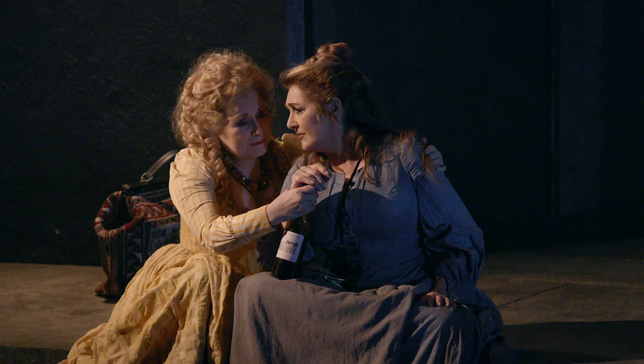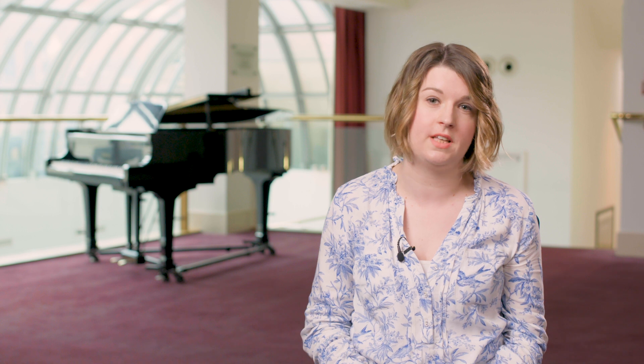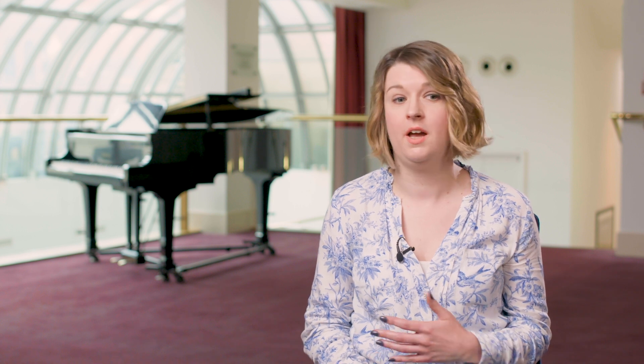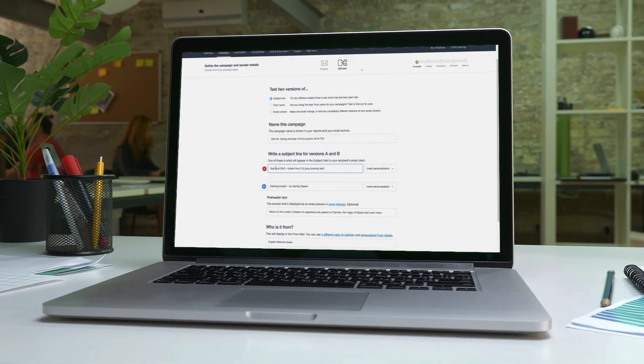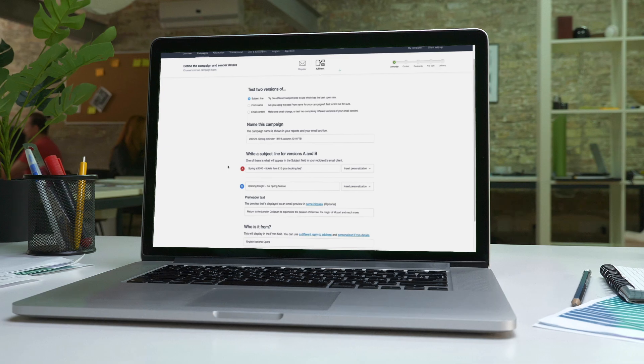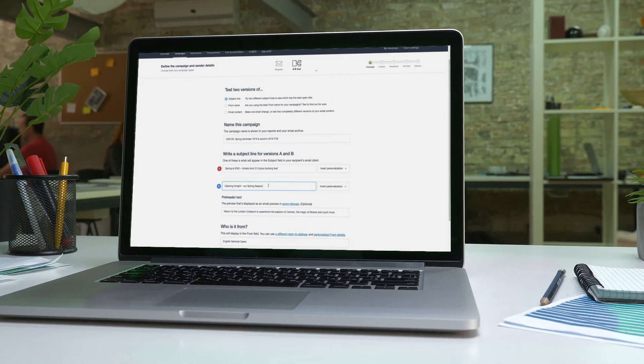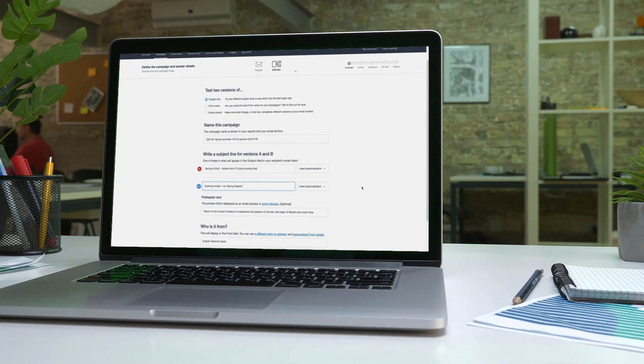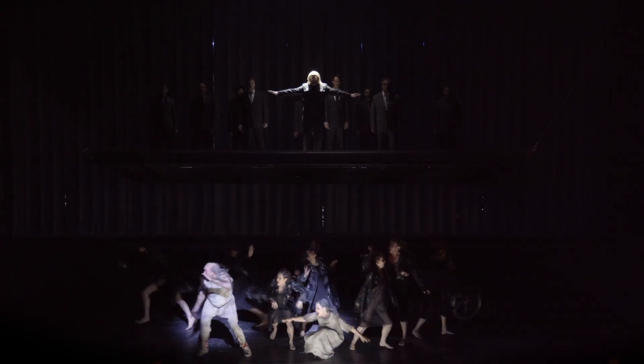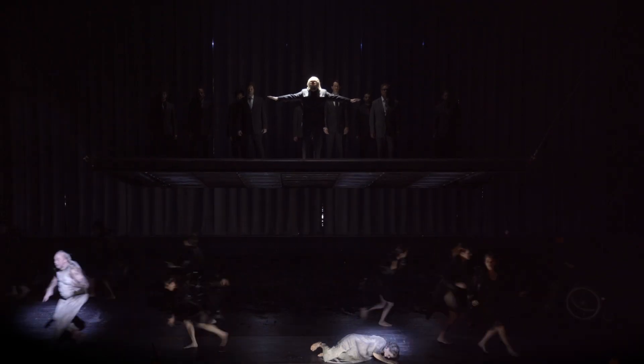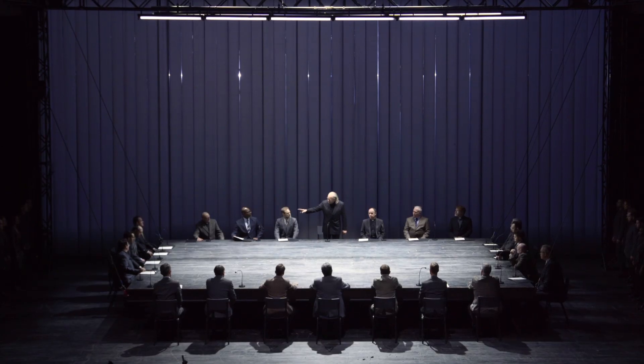Campaign Monitor has really helped us to increase that personalisation, whether that's through our subject line testing or the dynamic content. We're constantly learning about what works for our audiences. Subject line testing has helped us to understand our audience and their motivations much better, working out which audience groups are price sensitive and which are more motivated by the operas.